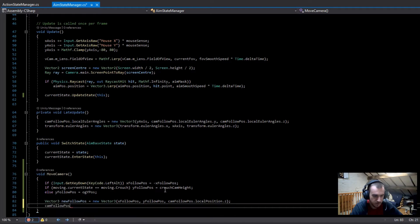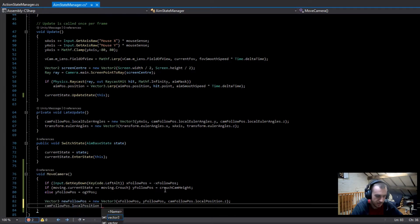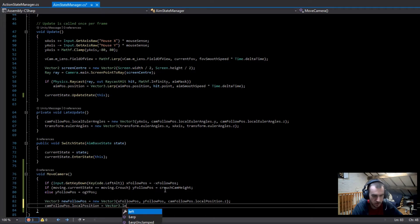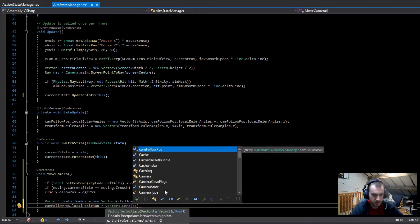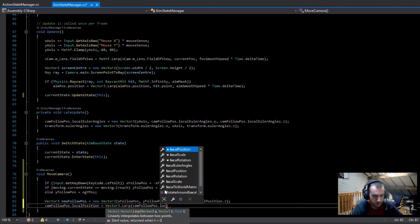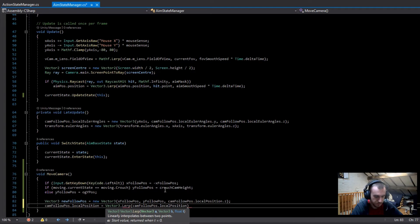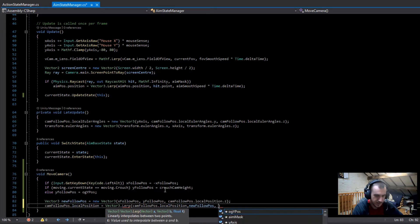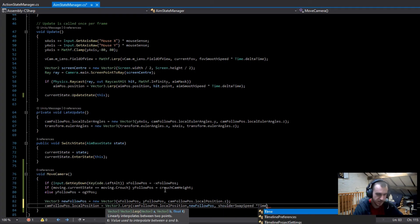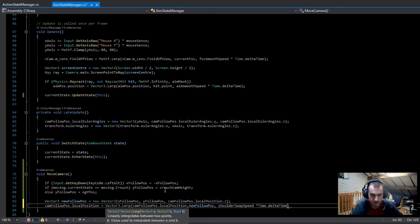Now we've got the new positions. We set `camFollowPosition.localPosition` equal to `Vector3.Lerp`, lerping from `camFollowPosition.localPosition` to `newFollowPosition`, with the speed being `shoulderSwapSpeed * Time.deltaTime`.